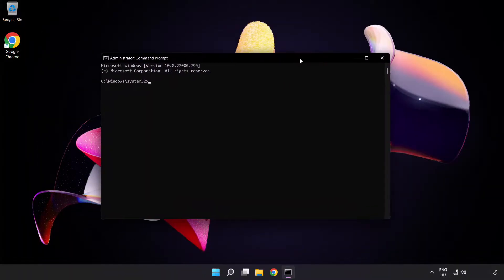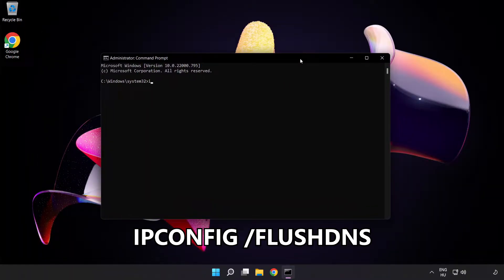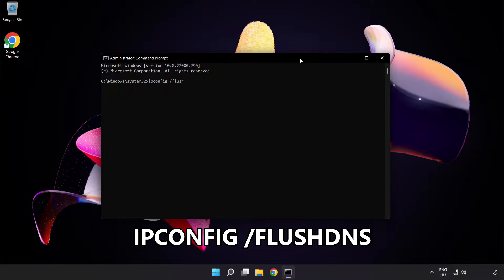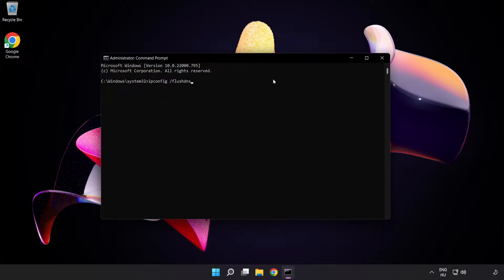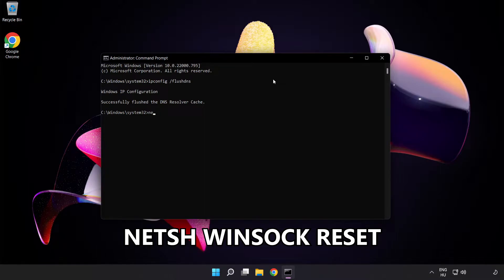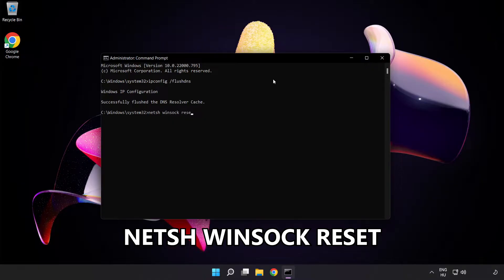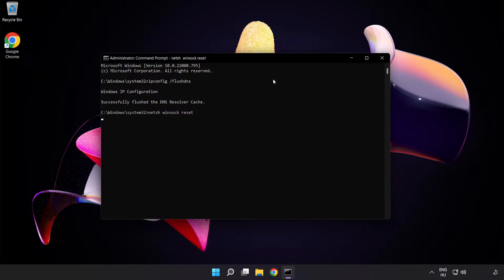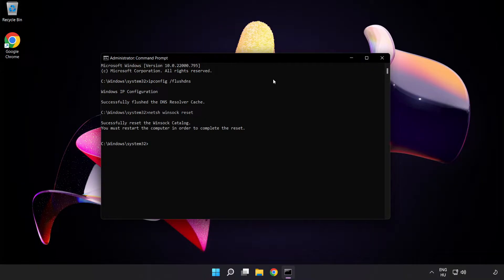Type the following commands one by one. First, ipconfig /flushdns. Next, netsh winsock reset. Then type exit.